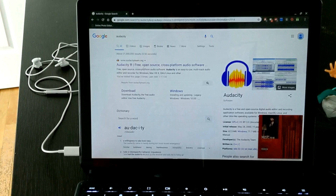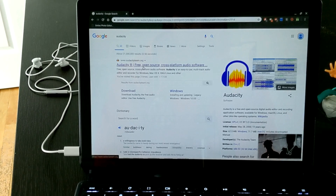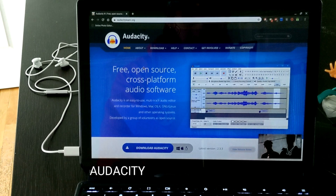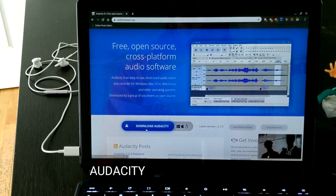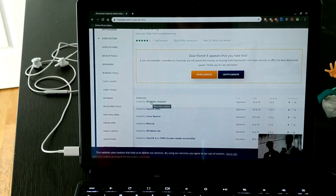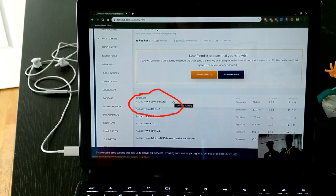Audacity is a popular audio editor on Windows and Mac, but we're going to use it on our Chromebook via Crossover. When you go to Audacity's website, you're going to see a download button in the bottom left. You want to click that, but be sure you download the Windows installer.